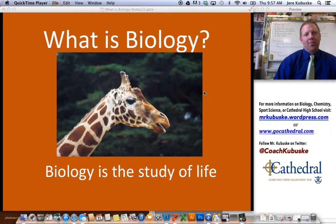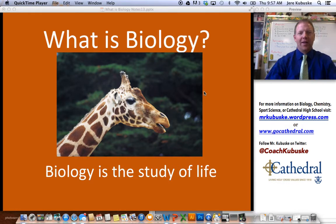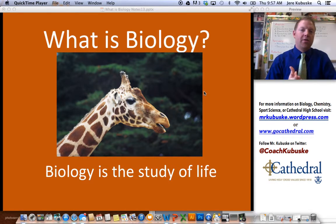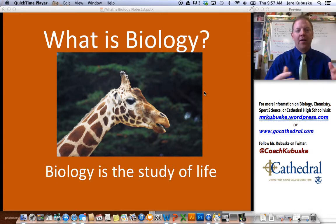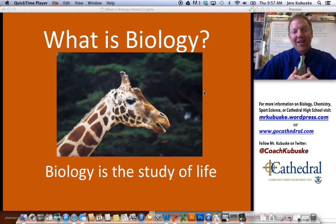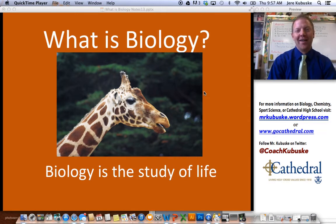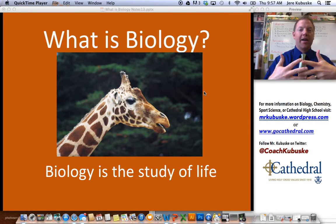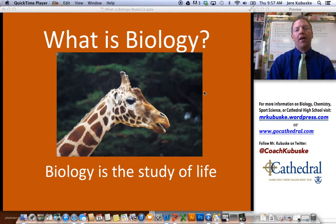Hi, welcome back to biology. My name is Mr. Kabuski. Today we'll be continuing on talking about unit one. Last time we talked about scientific method. Today we're going to talk about the characteristics of life — some real biology, which is exciting. We're also going to talk about the characteristics and how they connect. This will be kind of brief notes, which is always good.